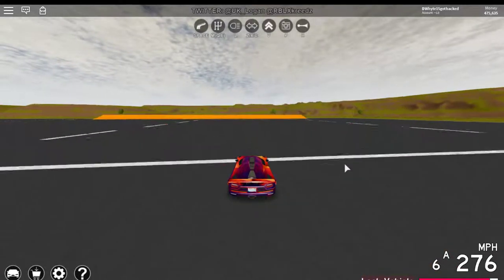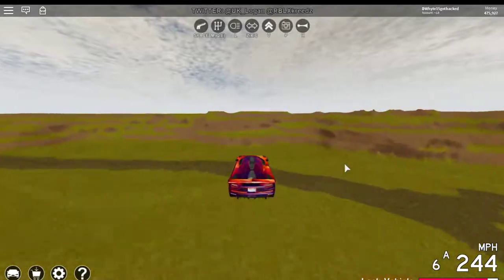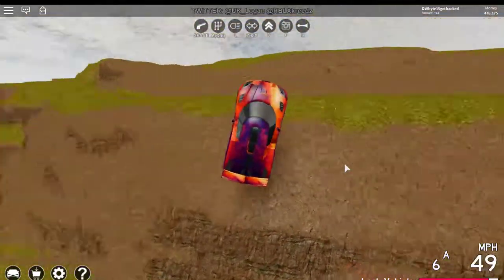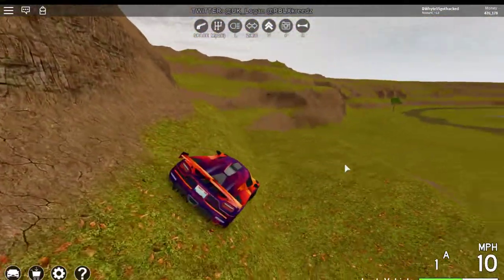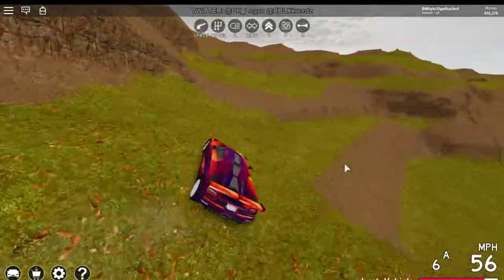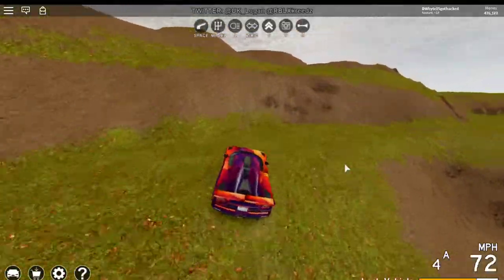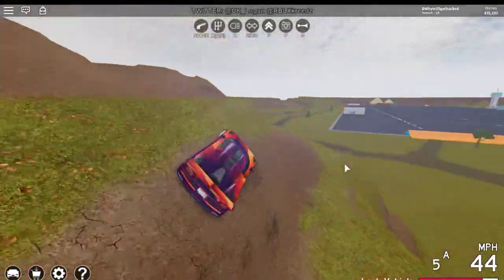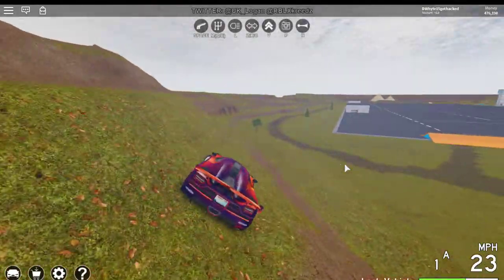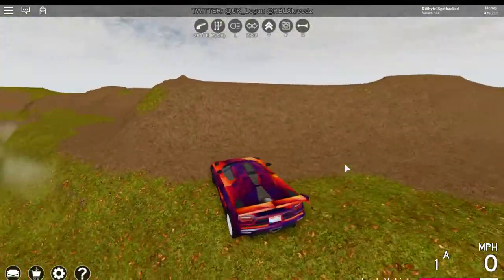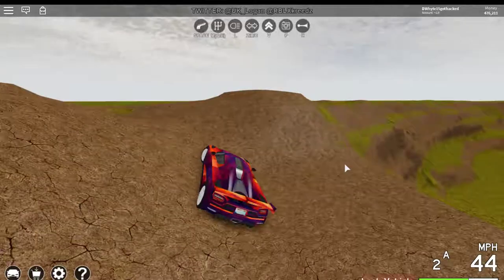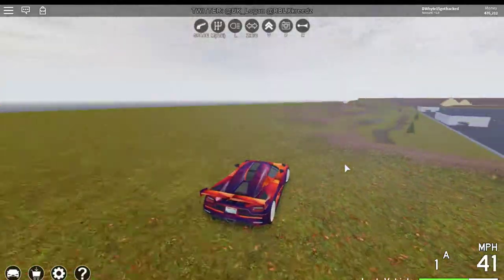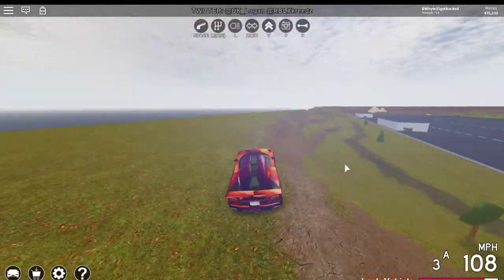So this car can go 265 miles per hour, but if you hold the W key like really hard down, it goes 279 miles per hour. I have all wheel drive and the race engine equipped.